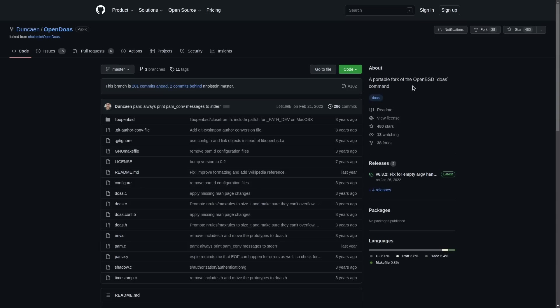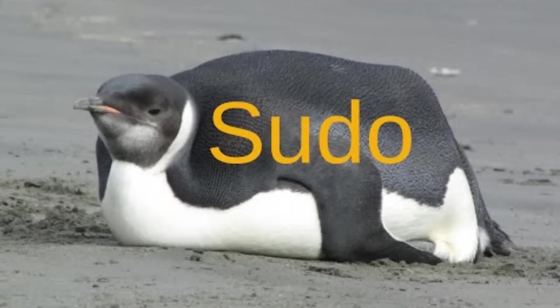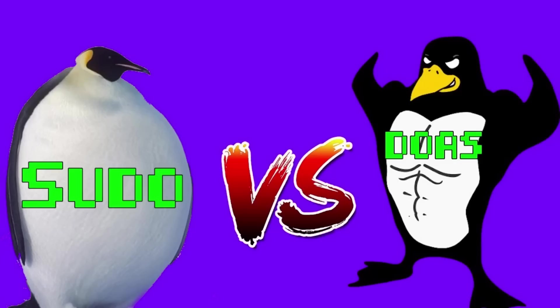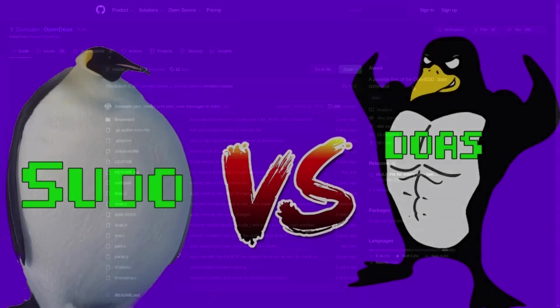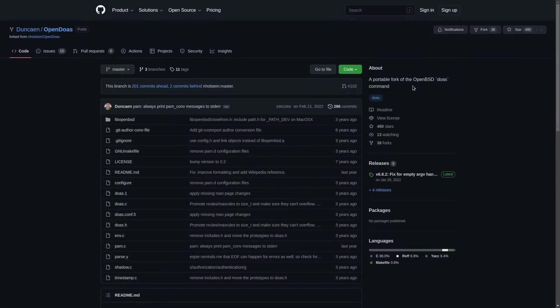So the sudo program contains over 170,000 lines of code. Doas, on the other hand, is something like 3,000 lines of code. And I think OpenDoas is around that many as well. And yet, doas and OpenDoas do about 90% of what sudo does.